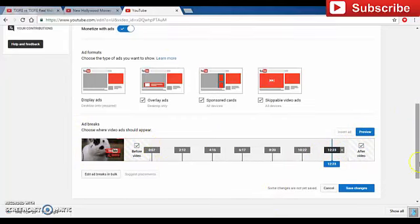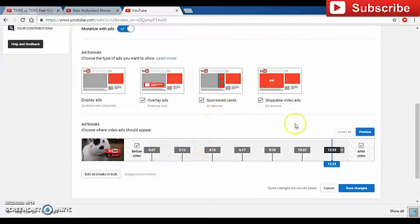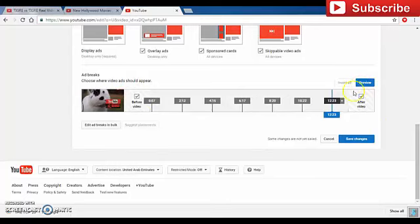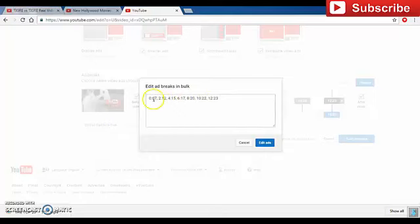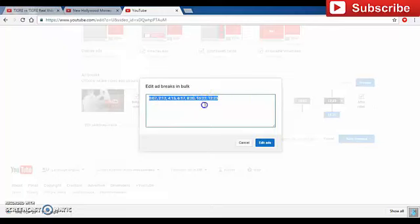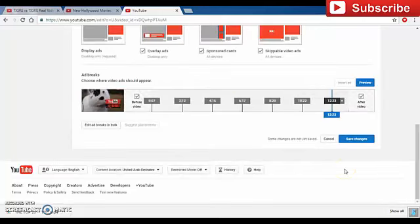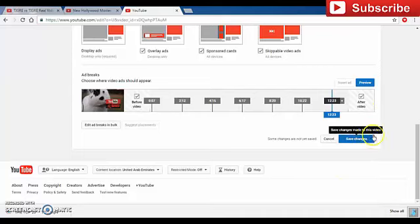The major mistake people make is putting ads after every 15 or 20 seconds — this causes YouTube to ban or block their channel. Never do that. If manual insertion is difficult, you can go to 'Edit Ad Breaks in Bulk' and directly input the time figures: 0, 2, 4, 6, 8, 10 — separated by commas. That is an easier way. Use whichever method you prefer.